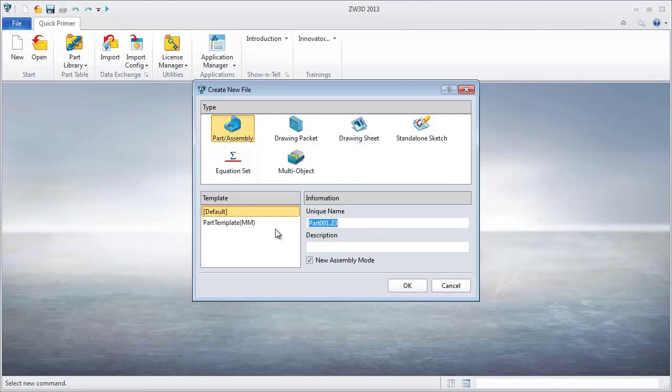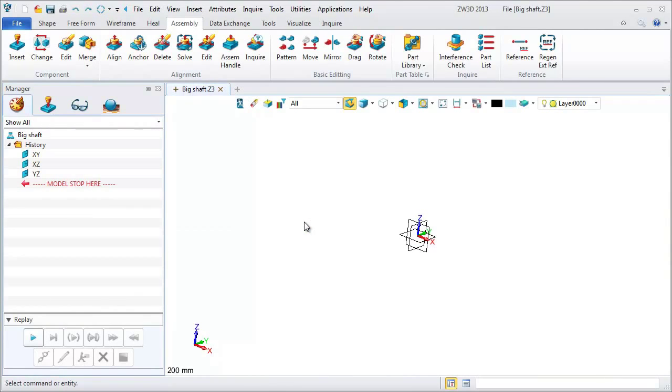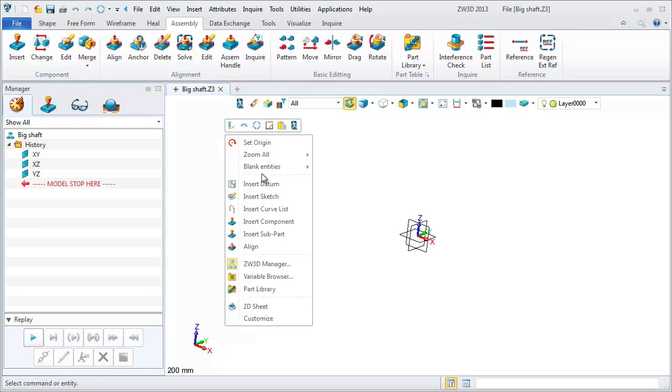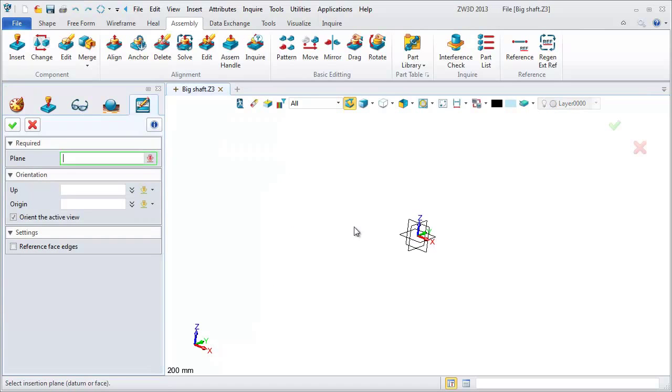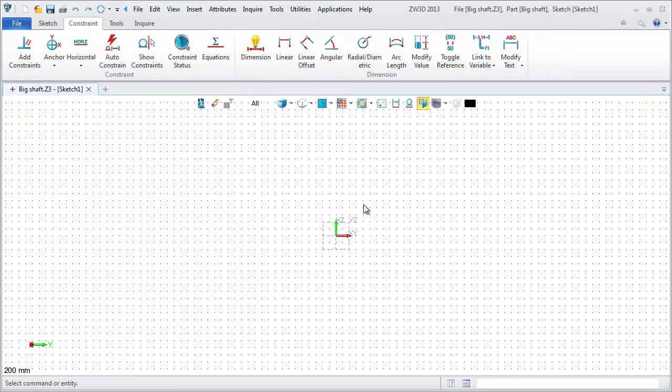First, create a new file and name it big shaft. Open the right menu and insert sketch. Choose YZ datum.